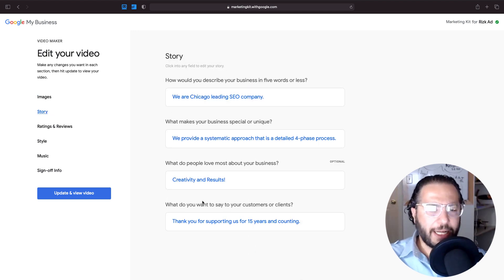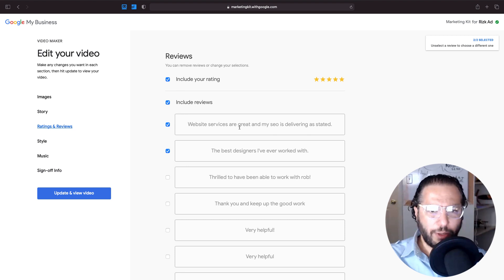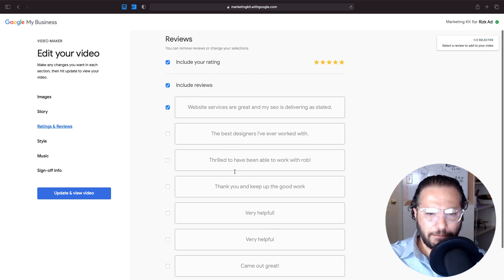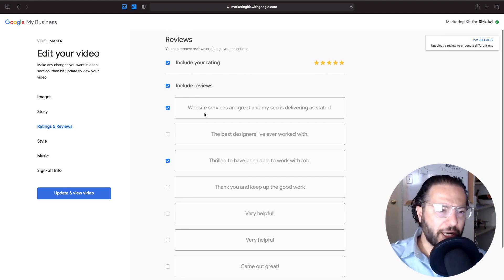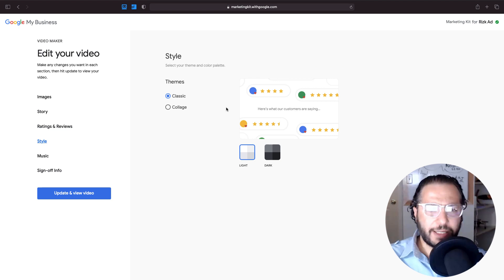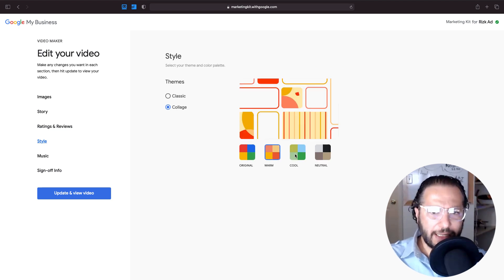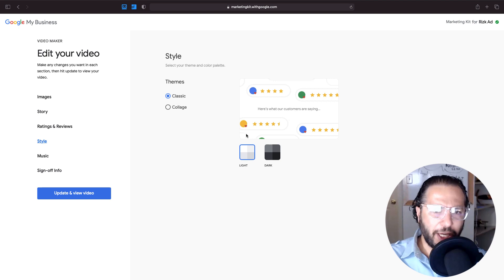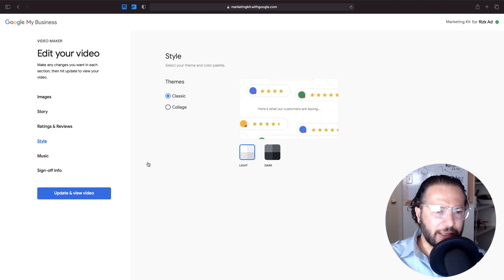In the stories section you can edit everything you entered at the beginning — it looks good for me. Under ratings and reviews, you can choose which reviews to include. I selected two: 'website services are great' and 'my SEO is delivered as stated.' You can only select two reviews. I also chose the design style — I'm going to keep it classic and light.